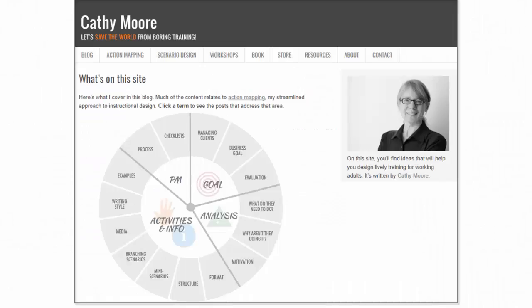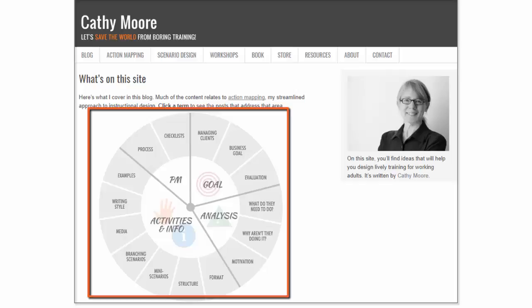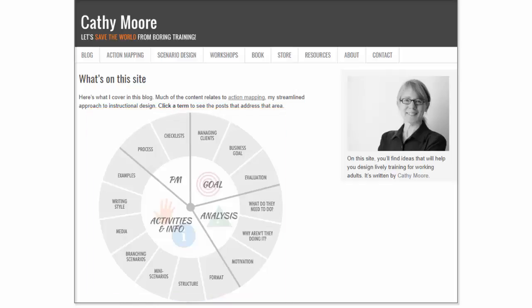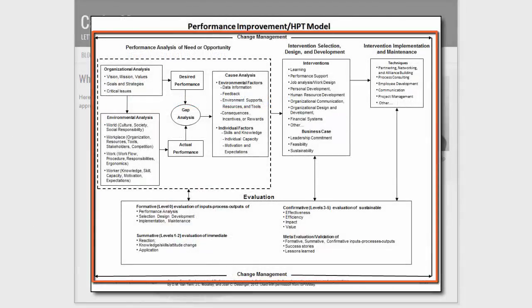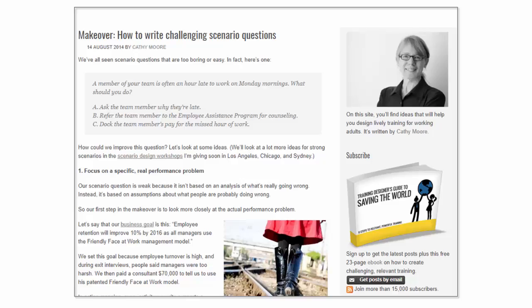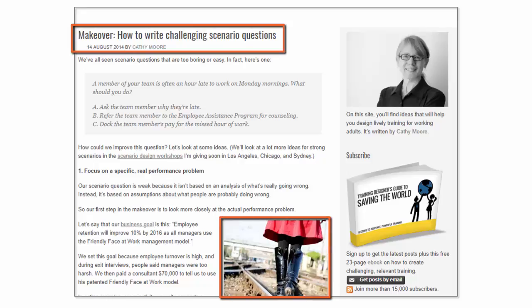Kathy Moore's blog is another one that I love. She's the only contributor, but she keeps things humorous and light. She uses fun, catchy titles and graphics that really grab your attention, as you can see from this graphic on the screen. Her blog posts touch on a wide array of topics — she hits things like project management, goals, analysis, activities, and info — so she really reaches a wide audience and actually hits every area of the Performance Improvement and HPT model. She uses a very clean design, writes catchy and informative titles, uses graphics, and I like how she uses headings throughout all of her posts.